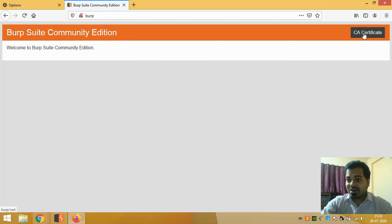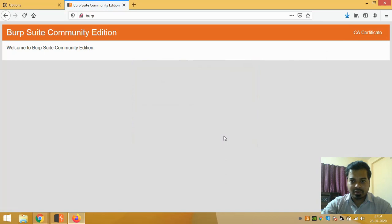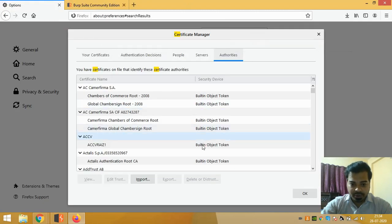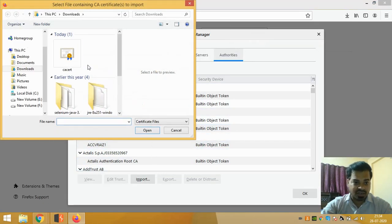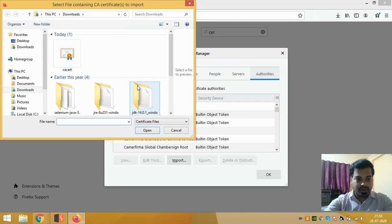Now it has been downloaded. Can you see that it is downloaded? Now what you do is click on the Import option of the certificate. This is the file that you have downloaded, and then you need to import the certificate that you have downloaded. Just double-click on it.